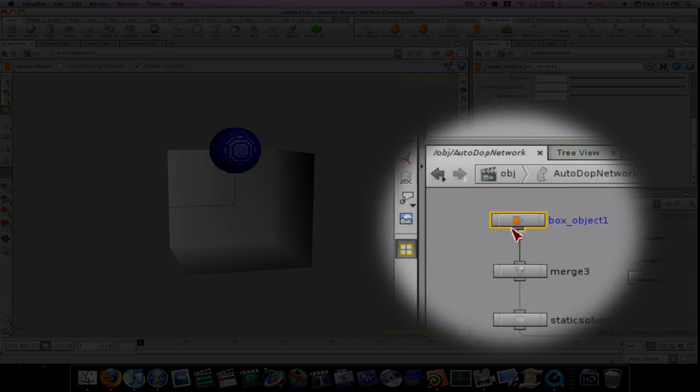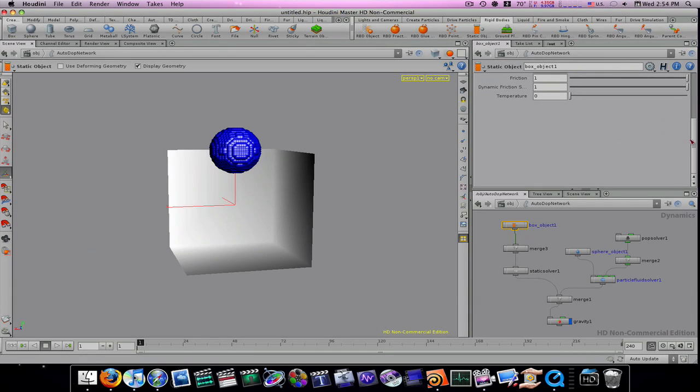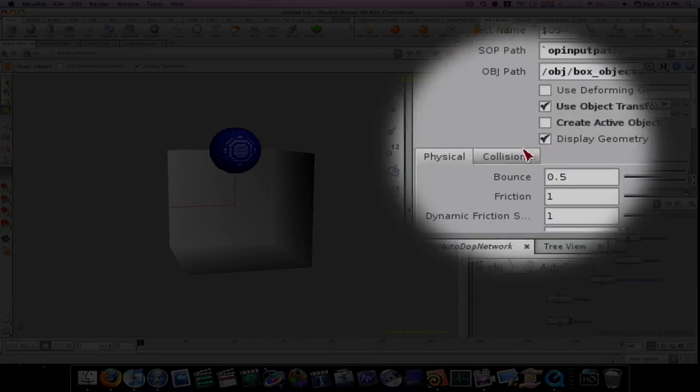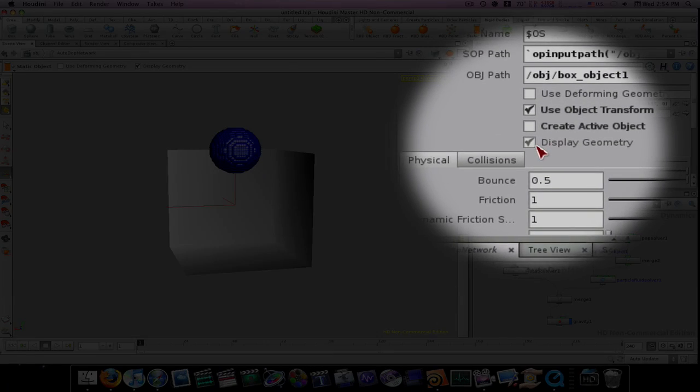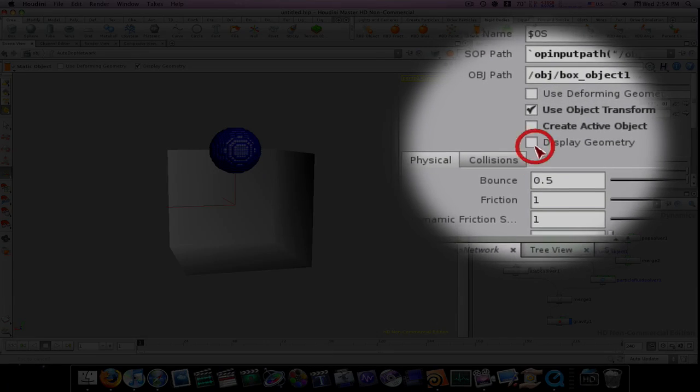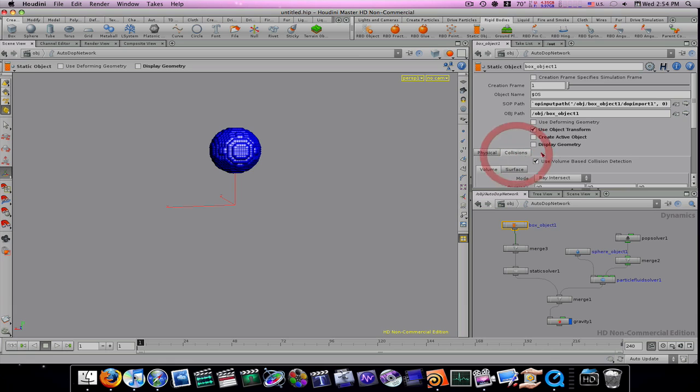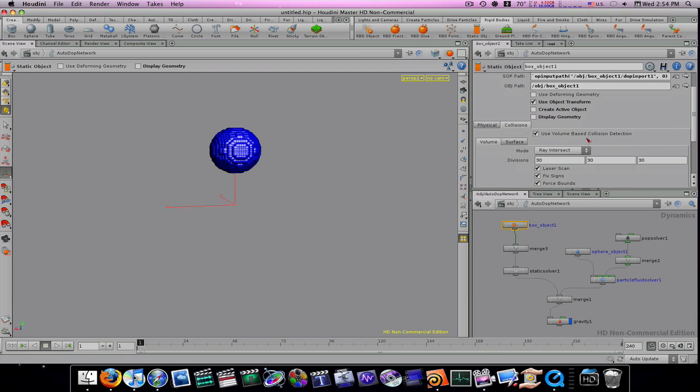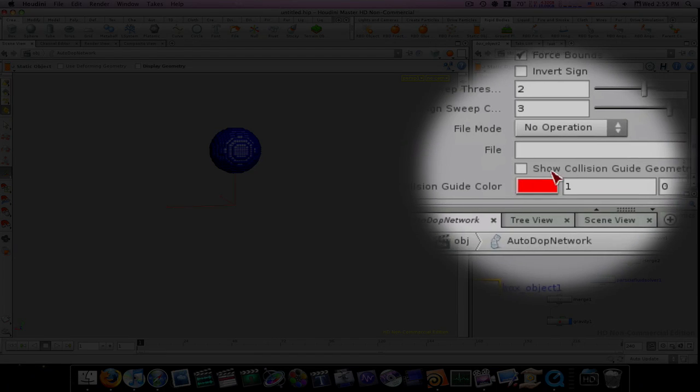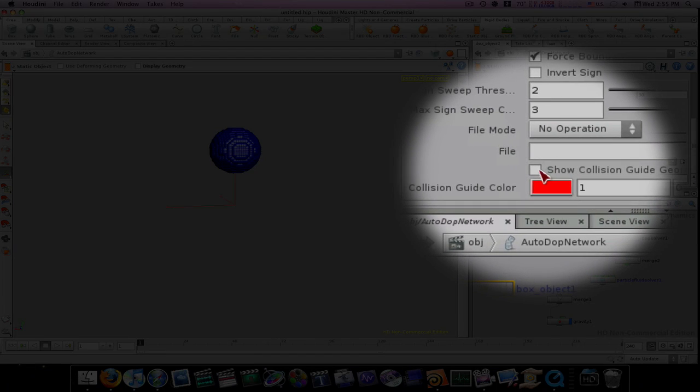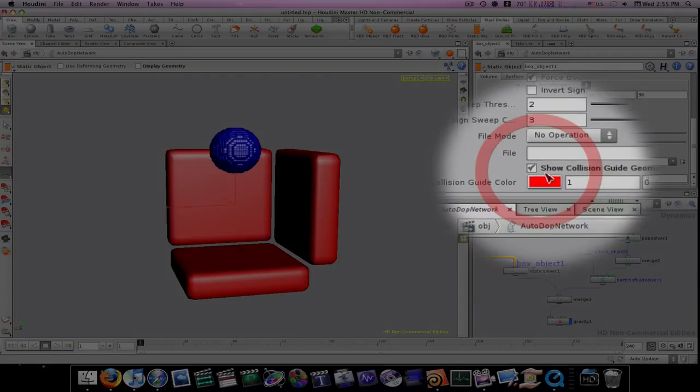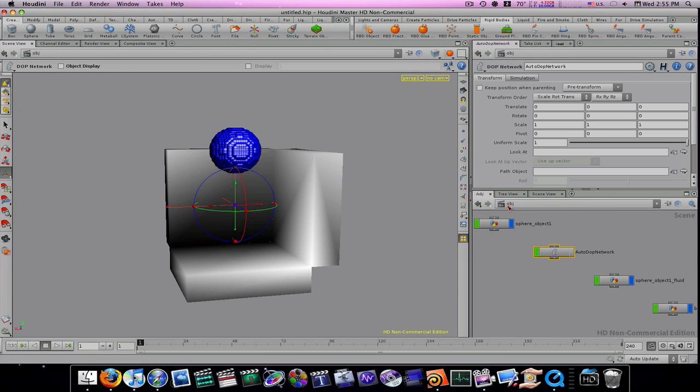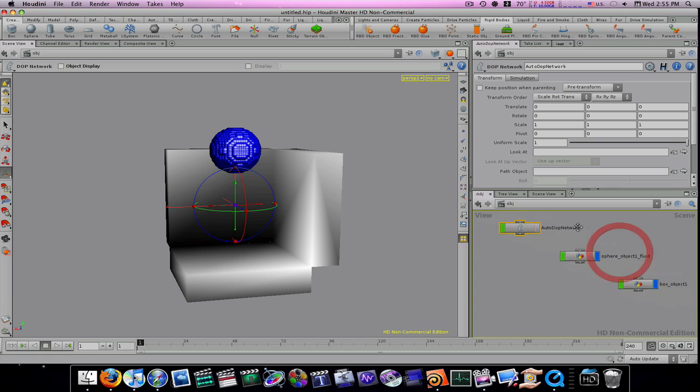Let's go into our auto DOP network. You can see here we have our box object, our static box object. Let's go in there and deselect display geometry. Let's go to our collisions tab. You can see we got use volume-based collision detection. That's why we extruded it, to give it some volume. I'm going to select show collision guide geometry, and boom, there we go. Now we have our collision.